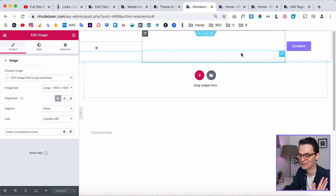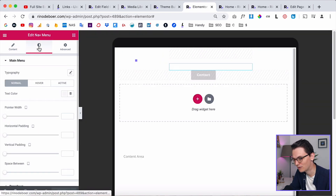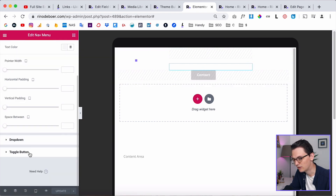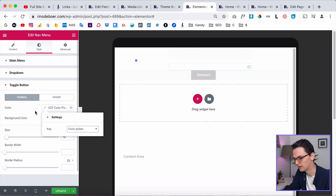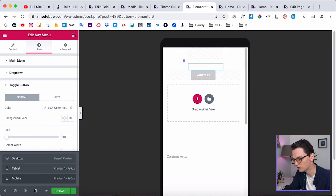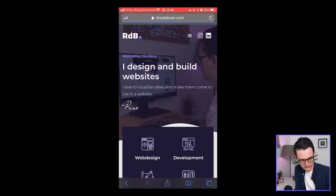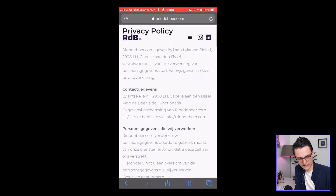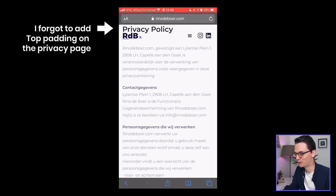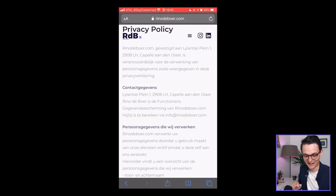The last thing to check is mobile responsive mode, because the hamburger icon for your nav menu also needs to be dynamic. Go to Style, then Toggle Button, and set it to dynamic using ACF Color Picker. Click Update and check it on mobile. The homepage looks good and the privacy policy page also looks good — the only thing I forgot was the layout for mobile on the privacy policy page, but that has nothing to do with the header template. This works perfectly. I think this is a much better way of using the new dynamic color feature.